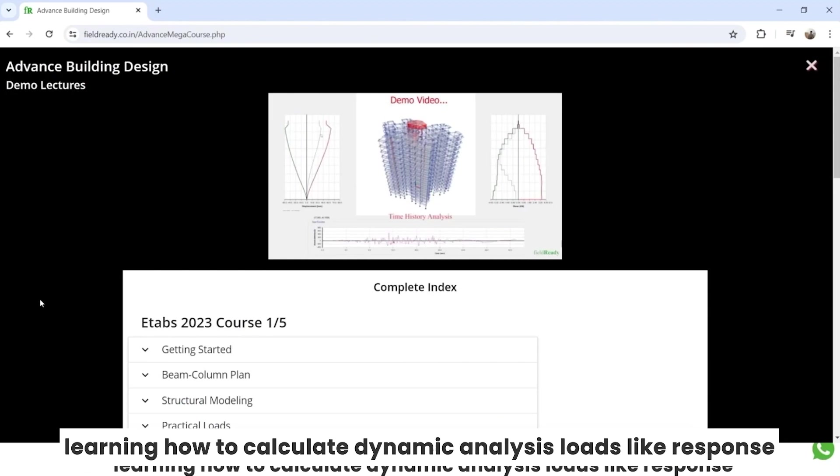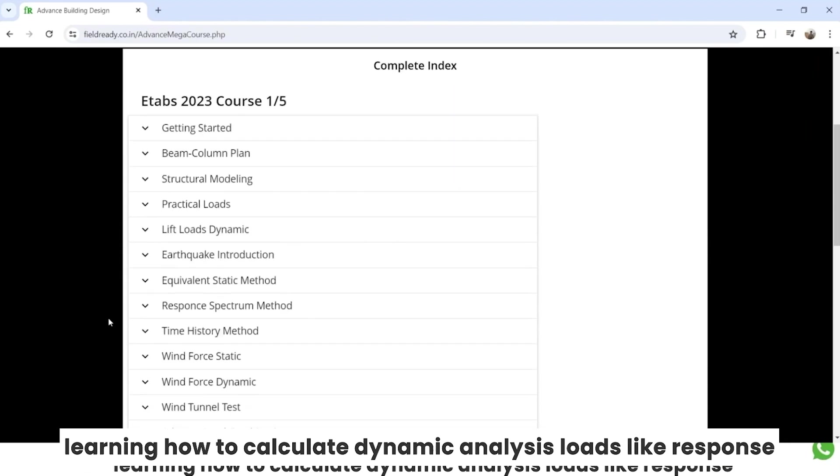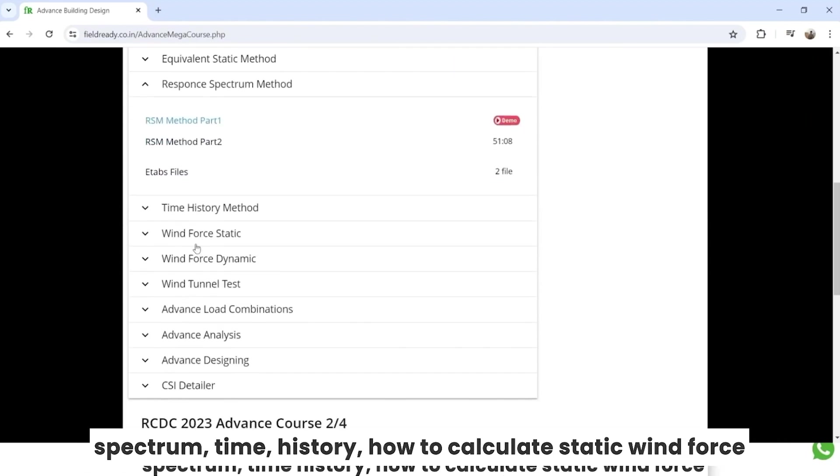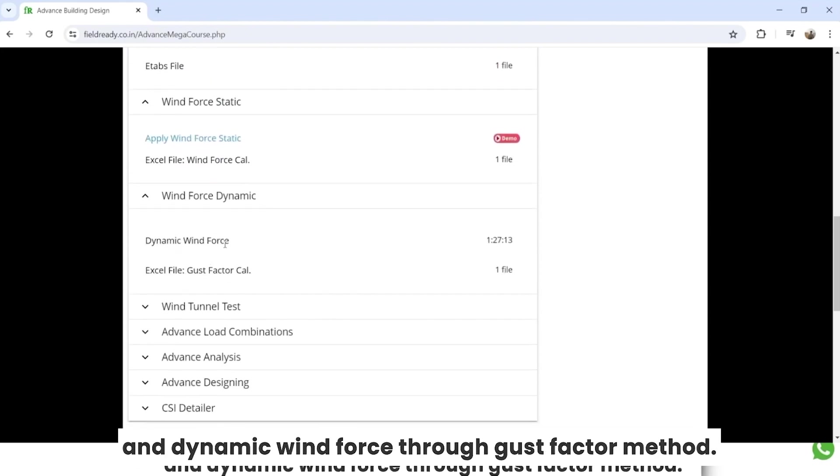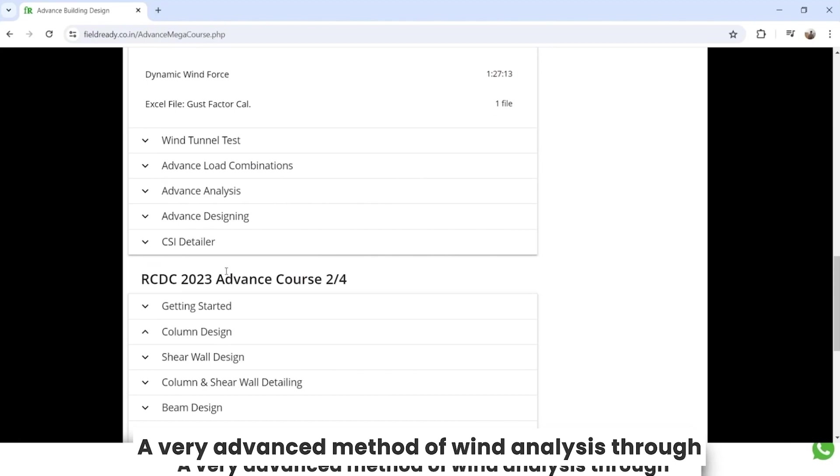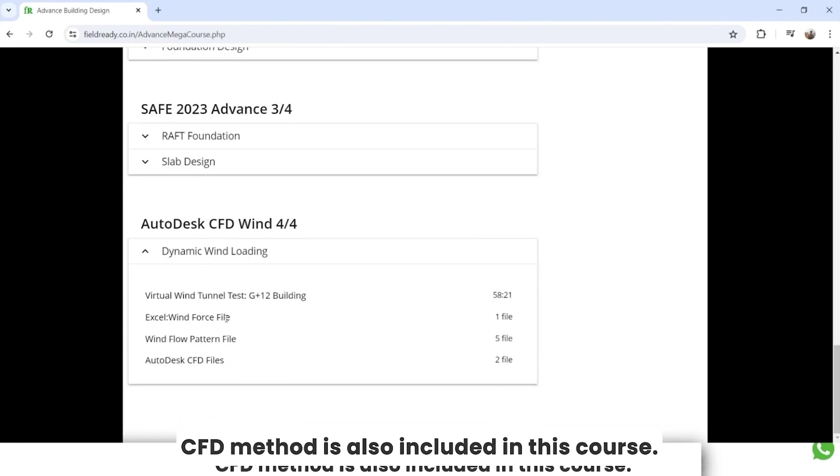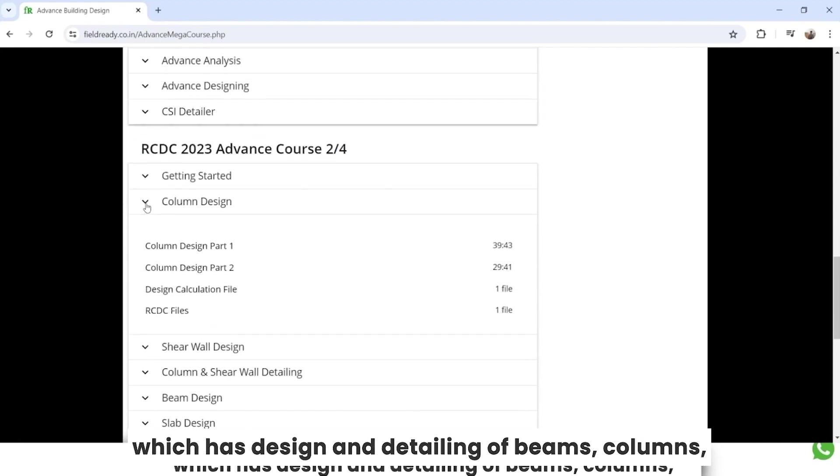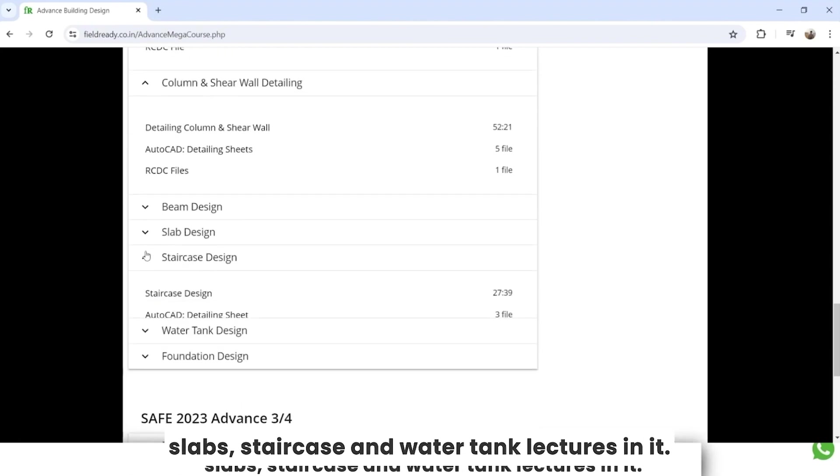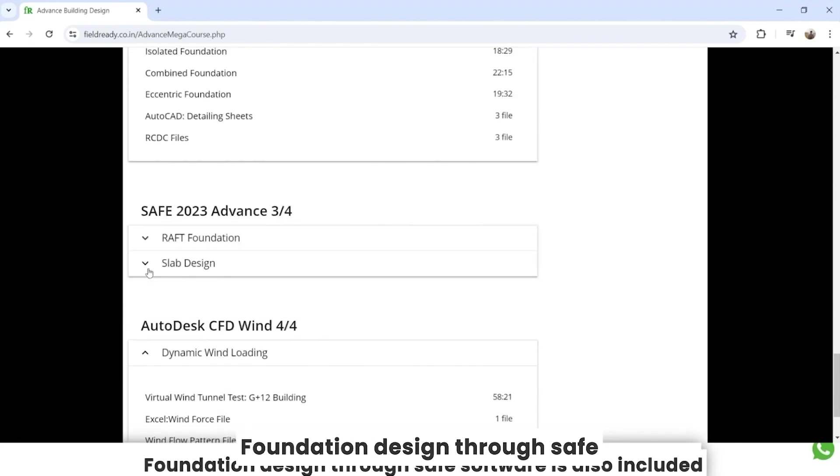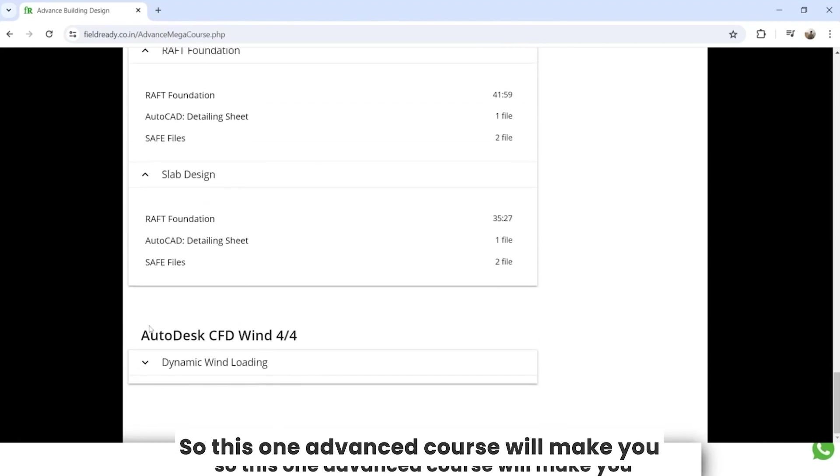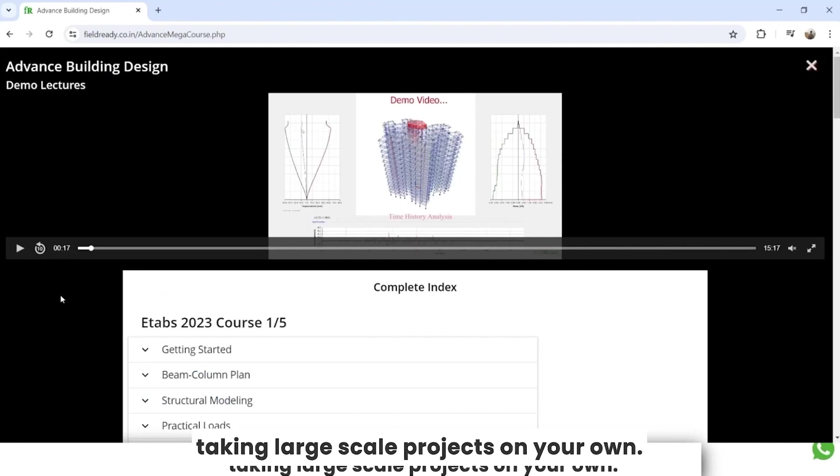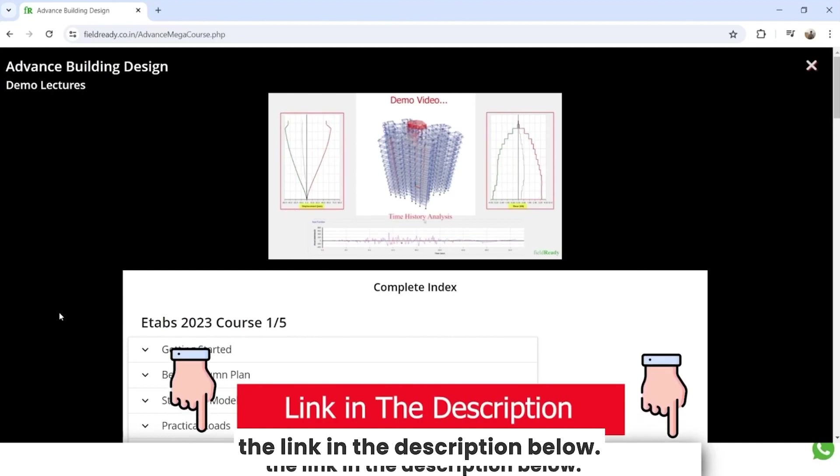In which you will be learning how to calculate dynamic analysis loads like response spectrum, time history, how to calculate static wind force and dynamic wind force through gust factor method. All these Excel sheets will also be provided in this course. A very advanced method of wind analysis through CFD method is also included in this course. Complete in-depth RCDC software is also included which has design and detailing of beams, columns, slabs, staircase, and water tank lectures in it. Foundation design through SAFE software is also included. So this one advanced course will make you pro in structural design and you can start taking large-scale projects on your own.